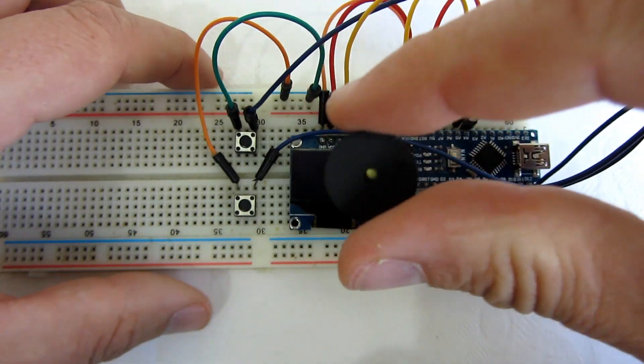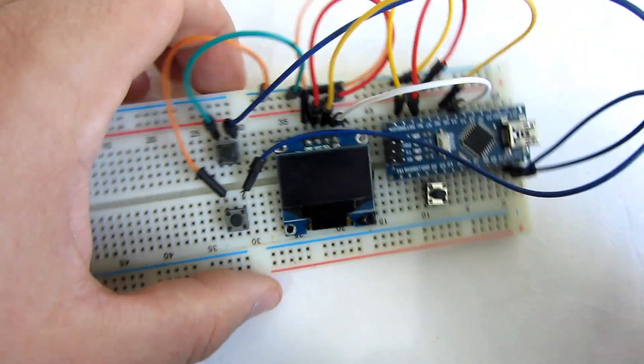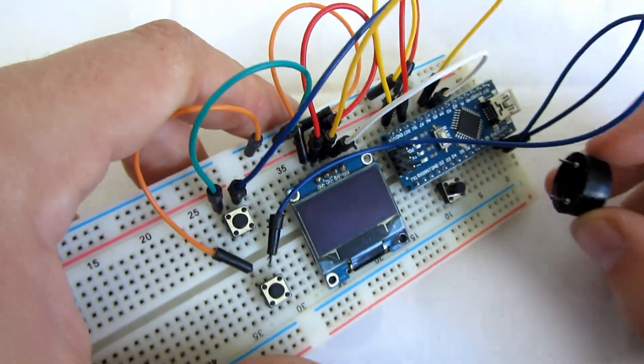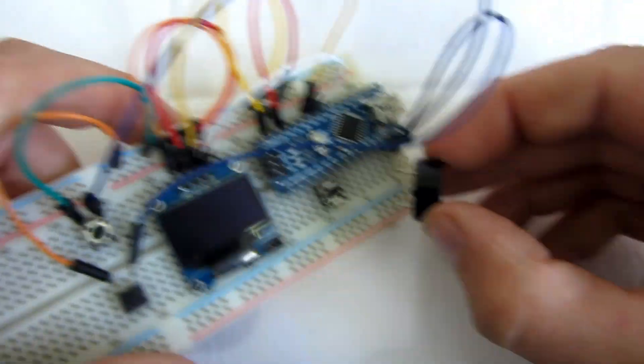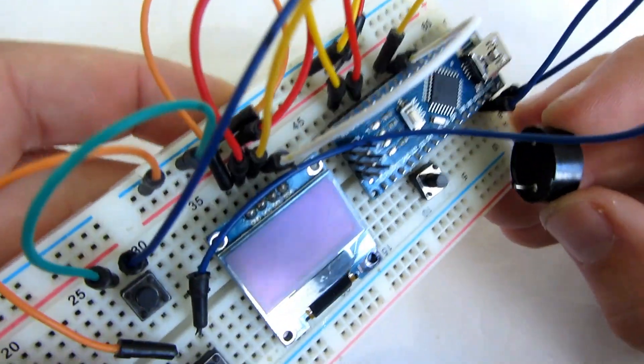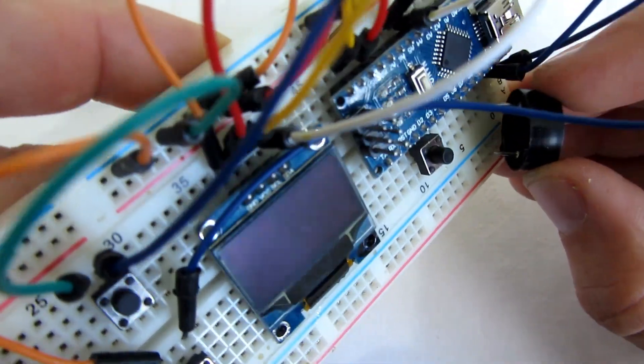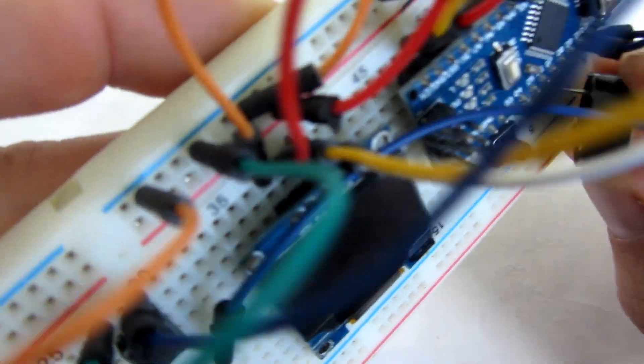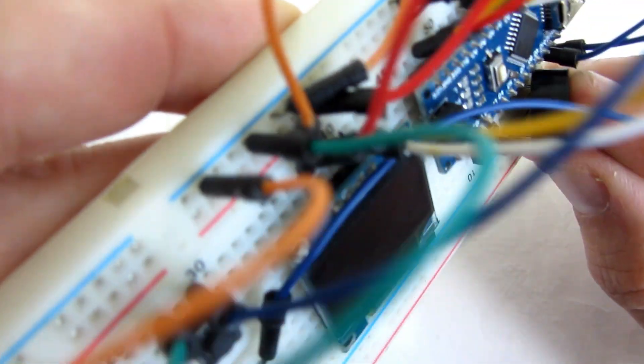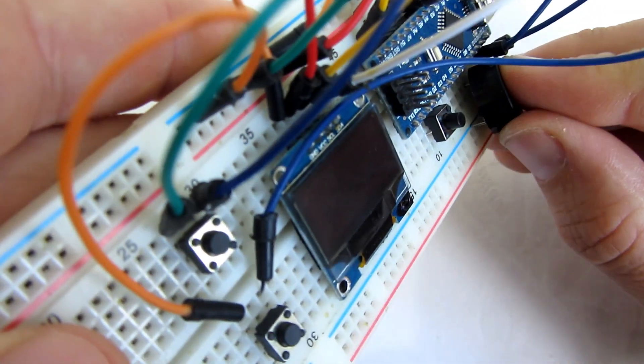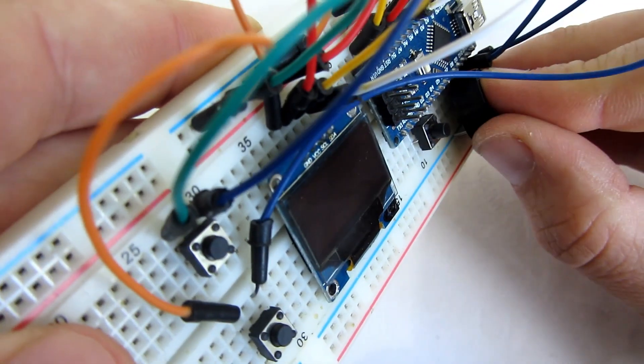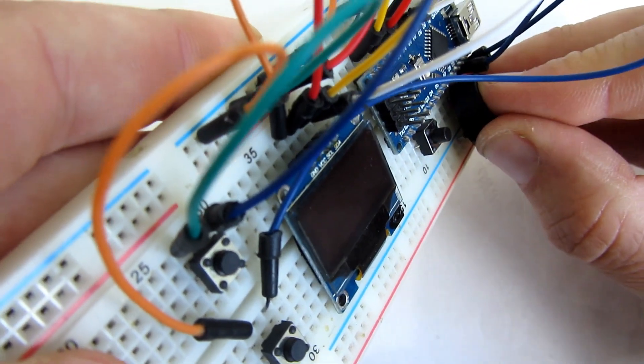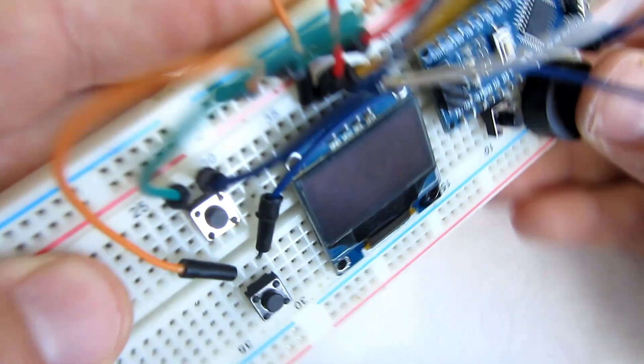If you have a buzzer you can also connect a passive buzzer. One pin of buzzer needs to be connected to pin 9 and one pin goes on ground.